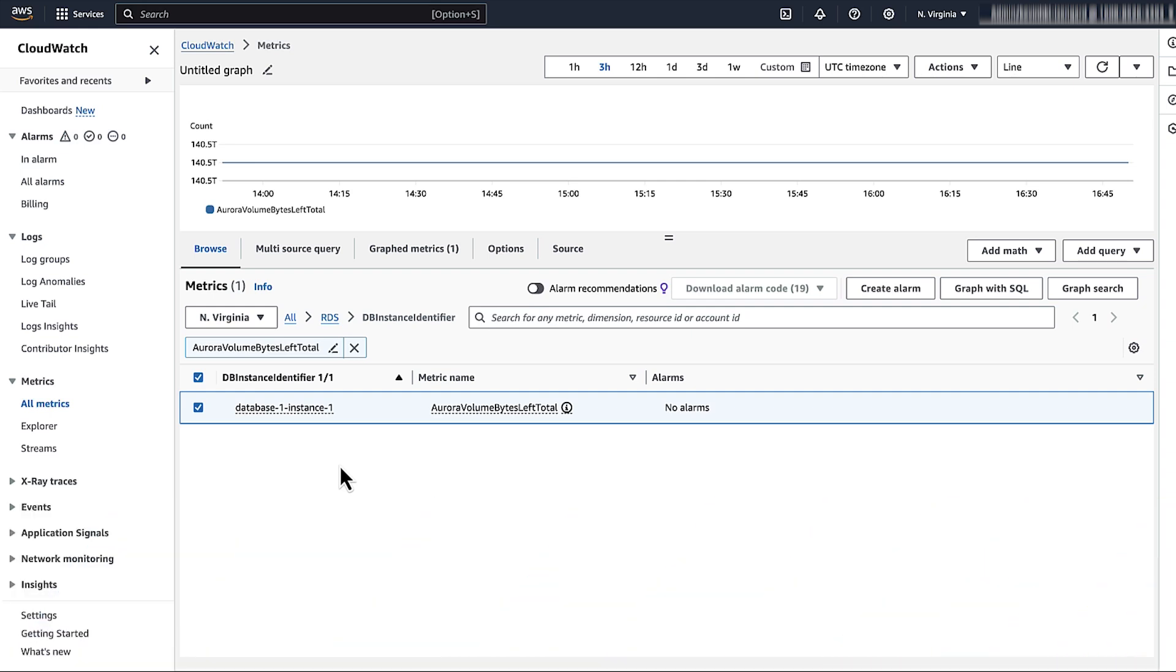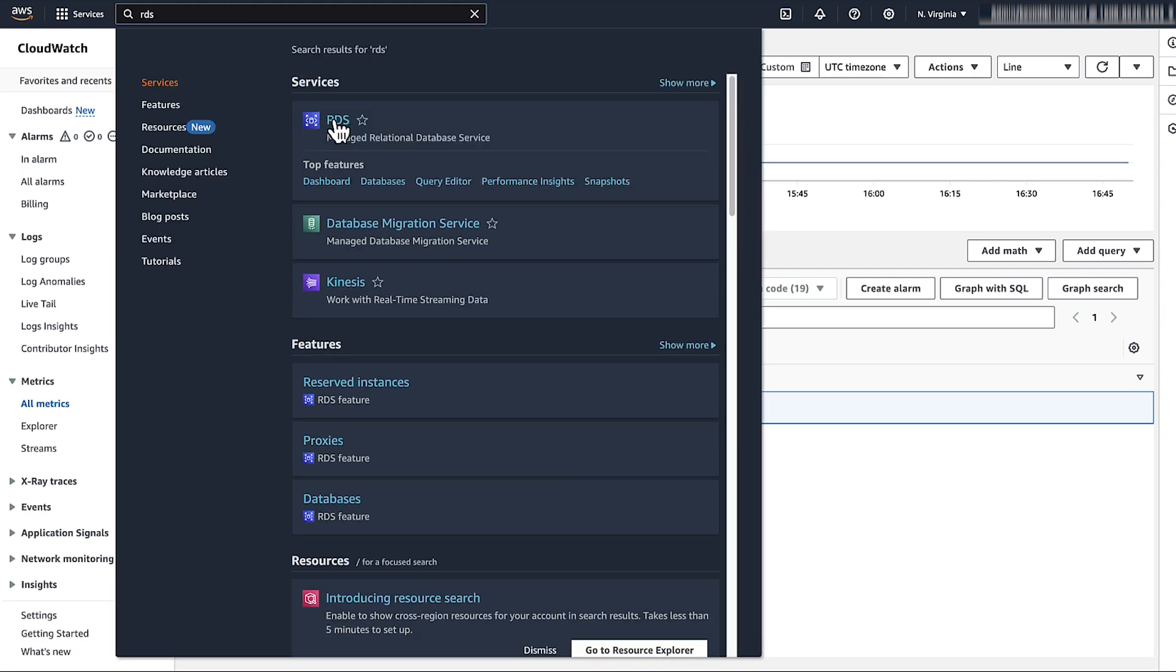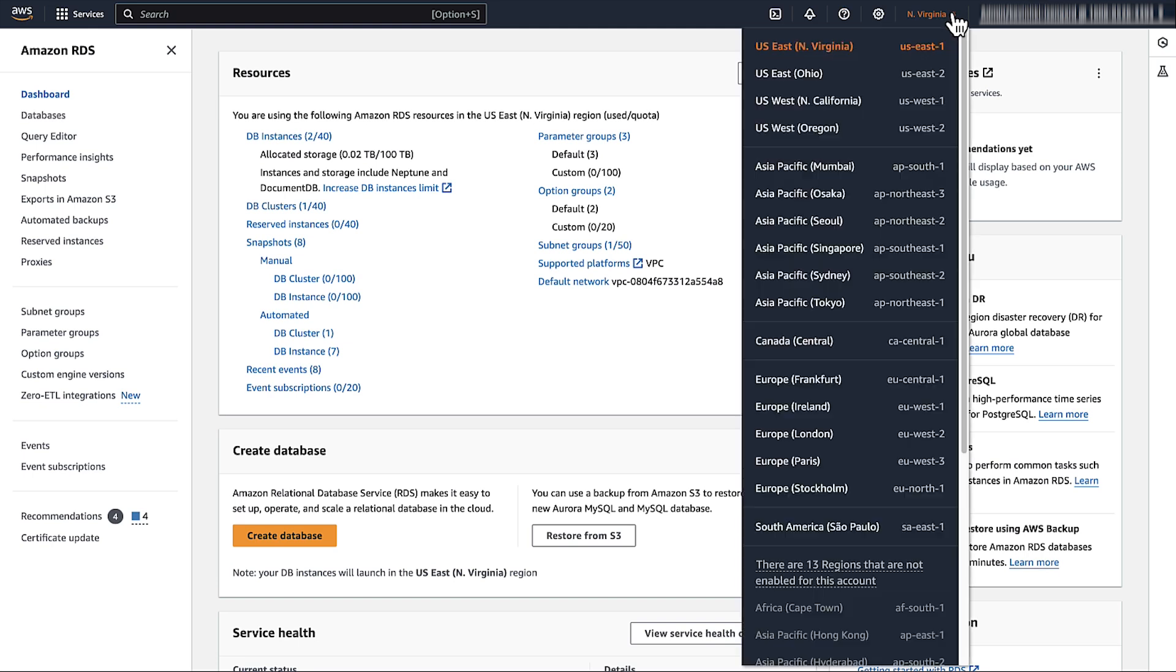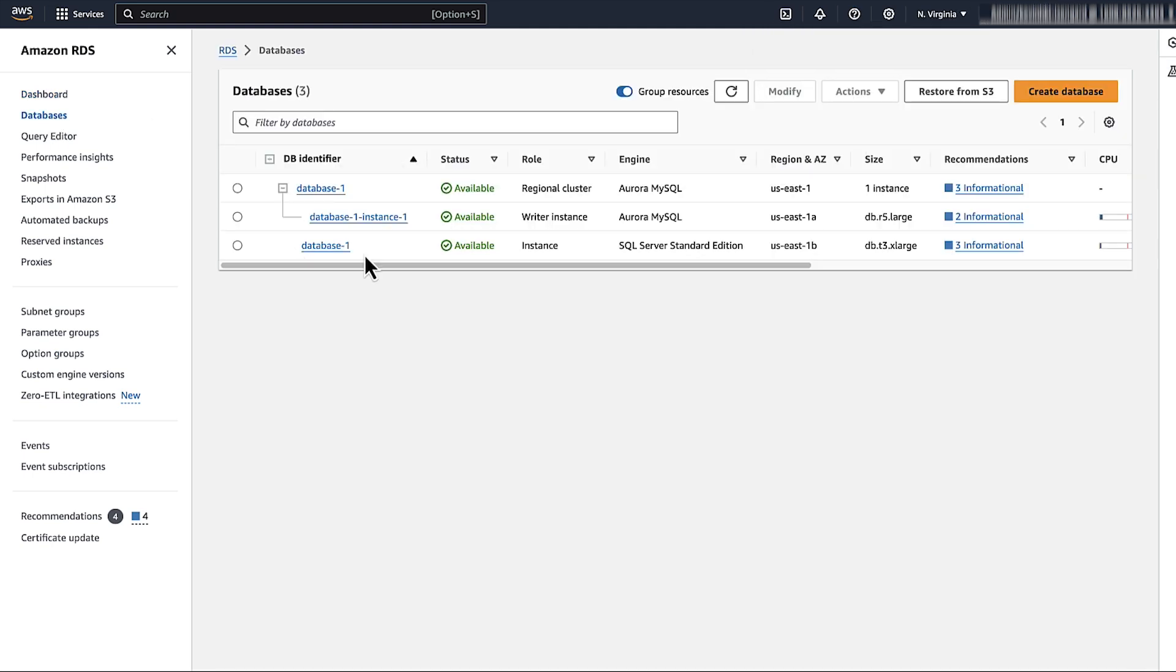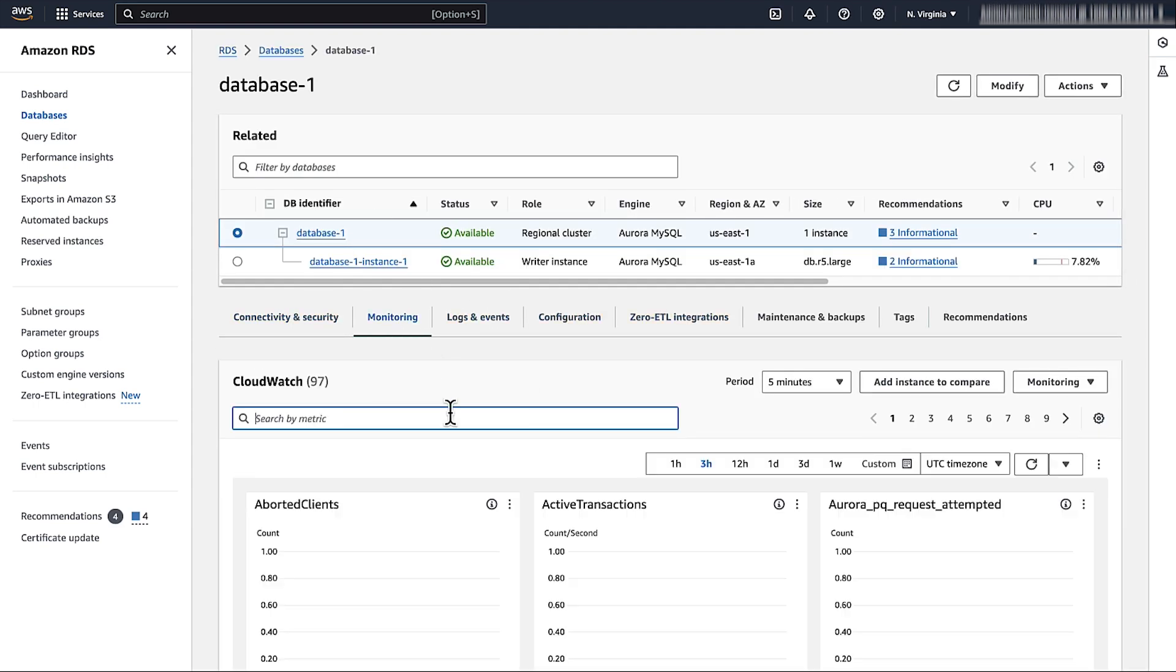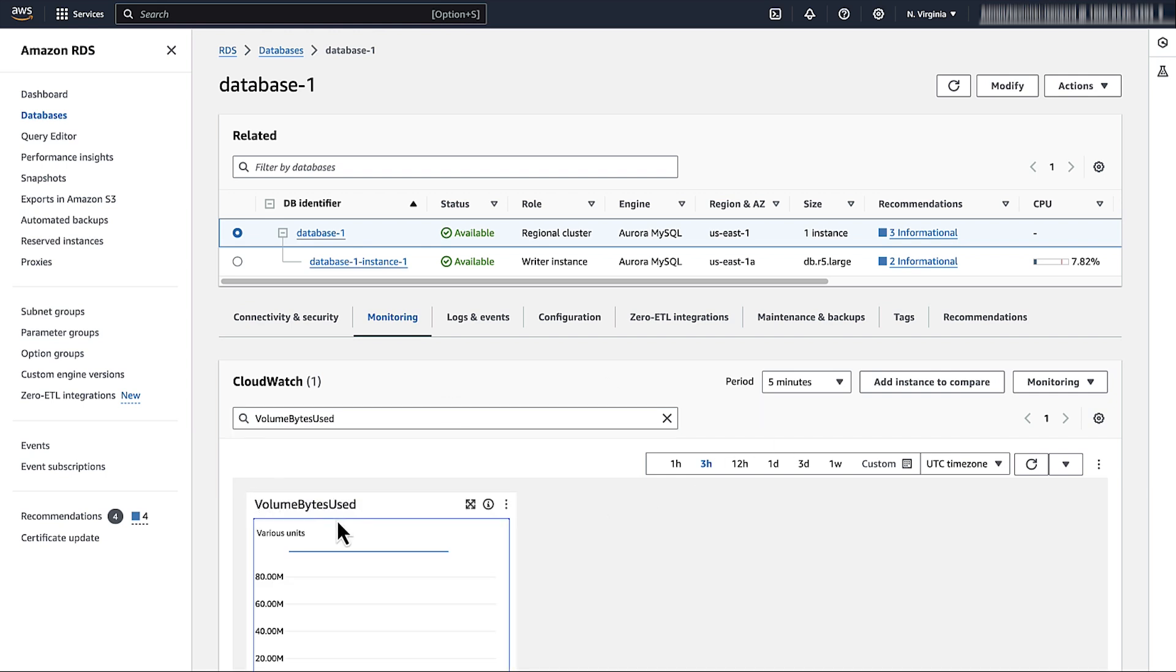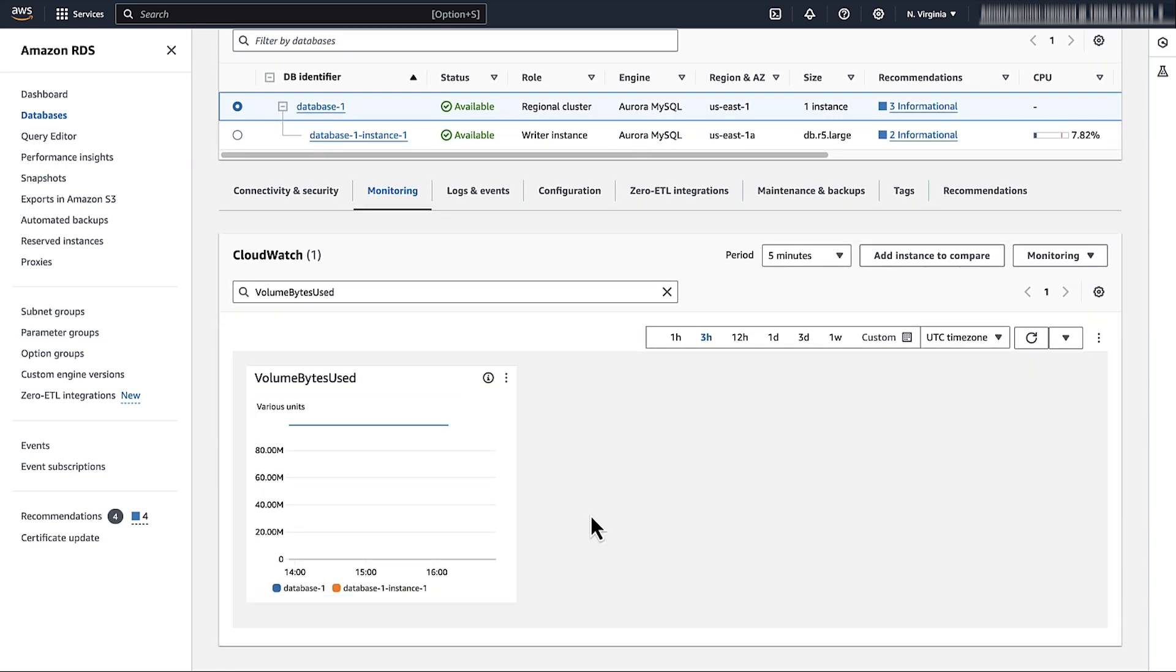Next, let's look at the metric to see the actual storage consumed. Open the RDS console and then select your AWS region. Go to databases and then select your Aurora MySQL DB cluster. On the monitoring tab, search for volume bytes used or select it from the list. Now you see the graph of the storage consumed by your DB cluster over time in bytes.